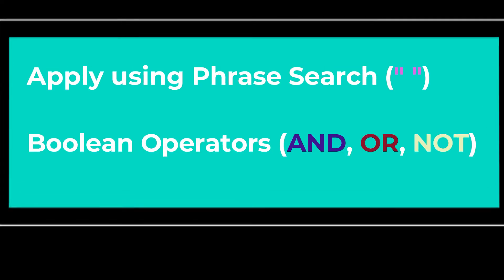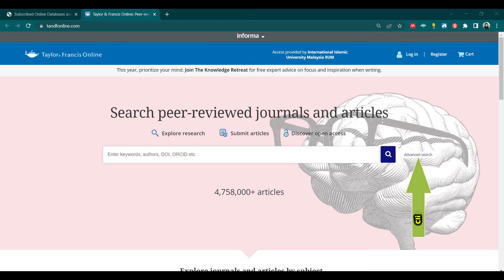Now, apply these keywords by using the phrase search and boolean operators (and, or, not) to formulate a search strategy. On the searching page of Taylor & Francis, choose advanced search because it will give you more options to specify your search.